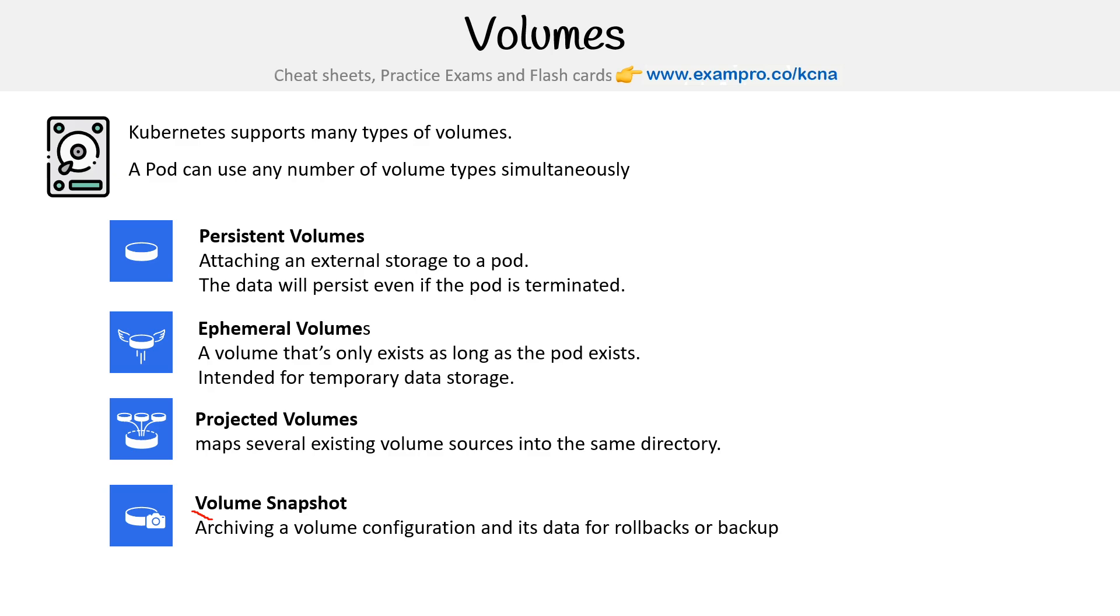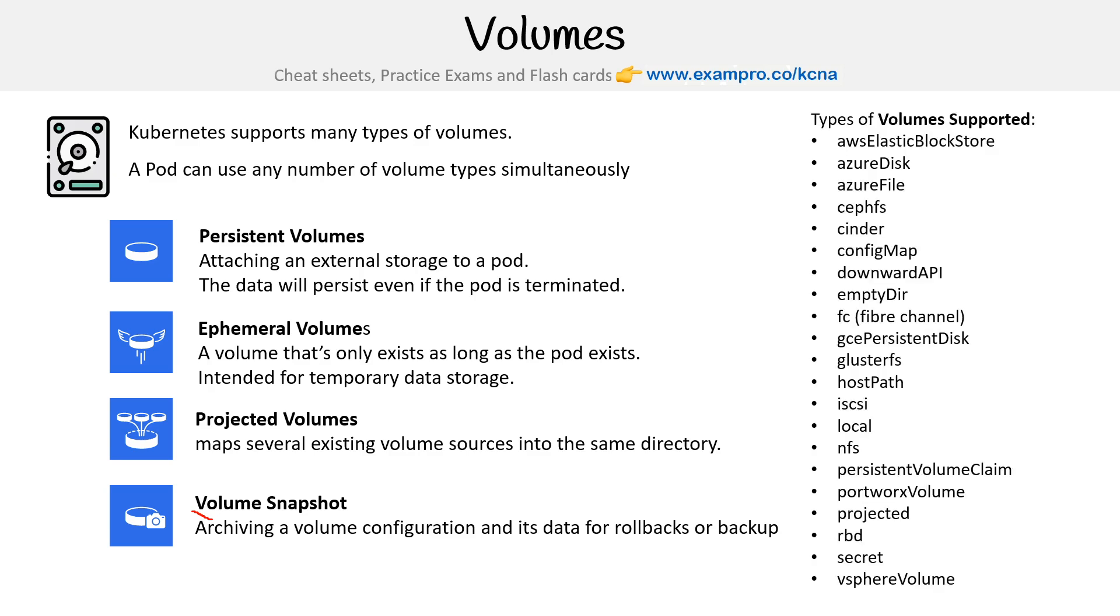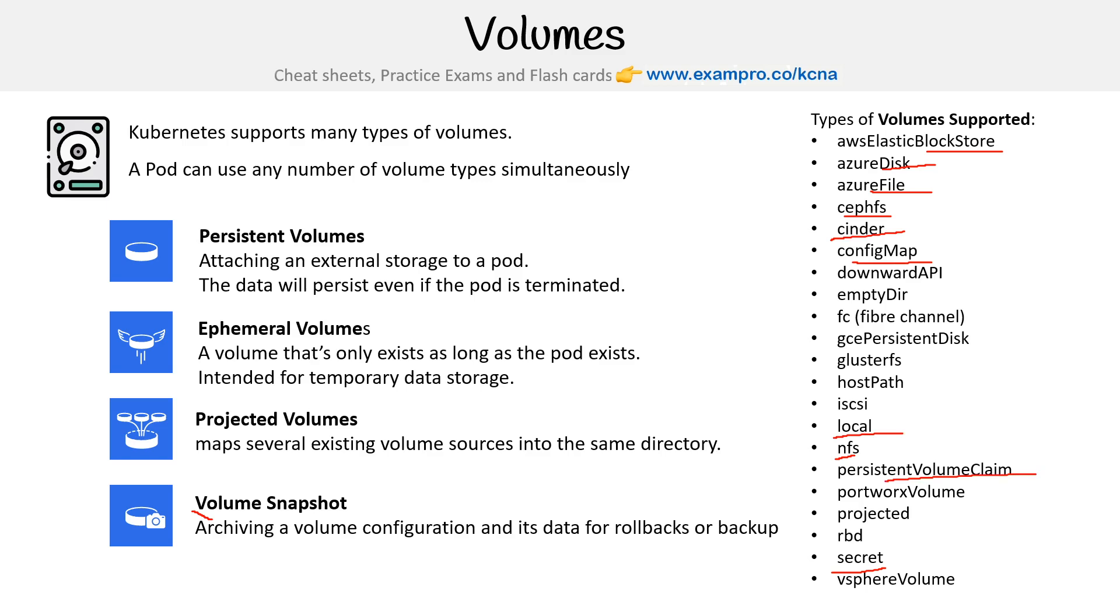These are types of volumes, but there's also types of volumes that are supported that can be backed by. The idea is persistent volume attaches to a storage class, and it has to be something. So here we have Elastic Block Store, Azure Disk, Azure File, Cephfs, Cinder, ConfigMaps, maybe local storage, NFS, secrets, we have the persistent volume claim.